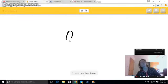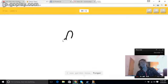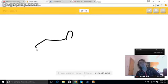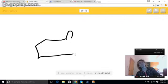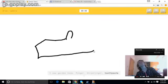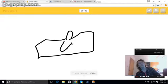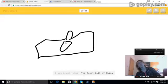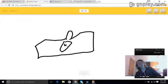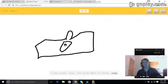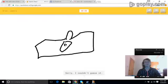I see garden hose, or finger, or street light, or toothpaste. I see bread, or shoe, or the Great Wall of China, or yoga. Sorry, I couldn't guess it.